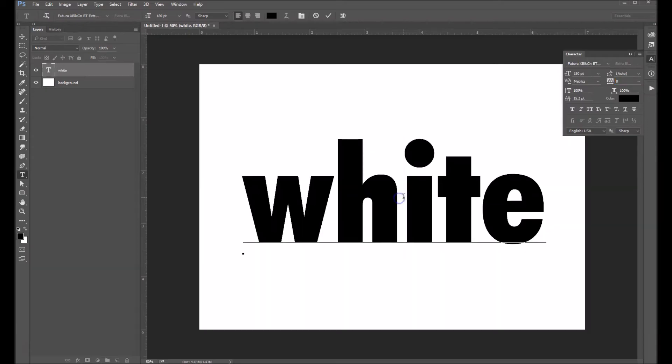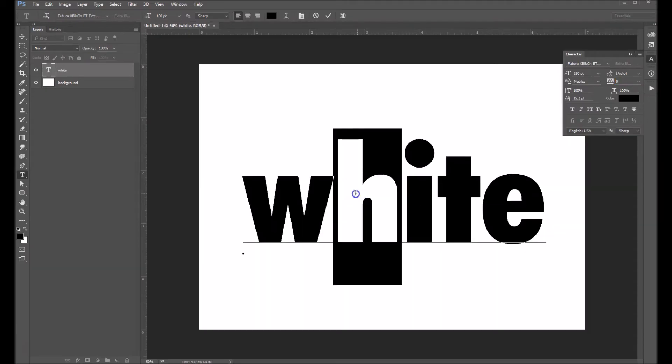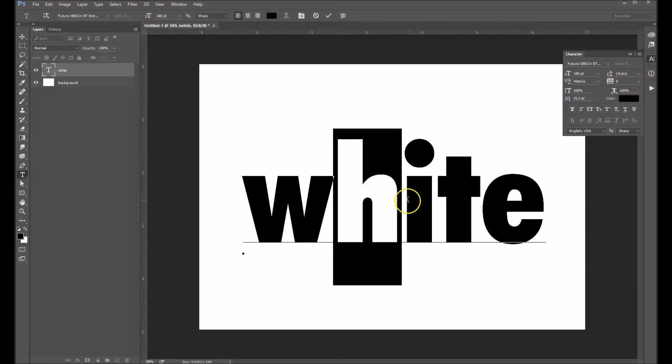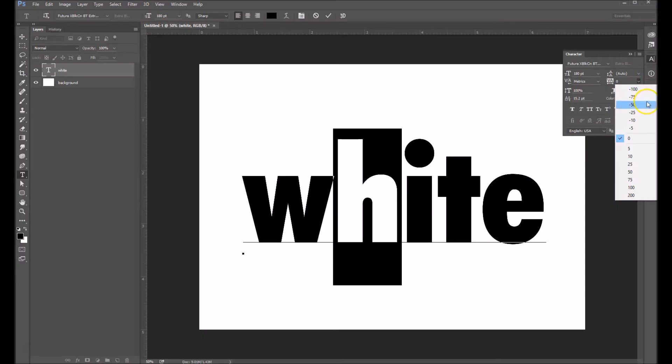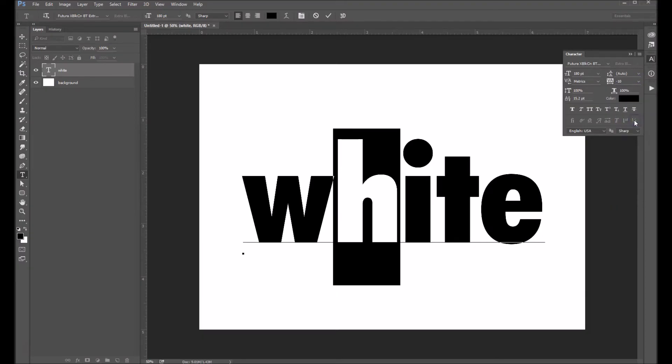So what I'll do is I'm going to highlight just the H because that's the only letter I want to affect here. And I want to bring the letter spacing down between the H and the I. So let's come up and let's try bringing it down by 10.